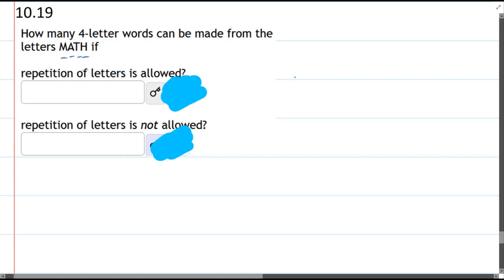A good way to think about this visually: there's not that many letters, so we can just write out four blanks. How many choices do I have for the first blank? Well, there's four choices—there's four letters.